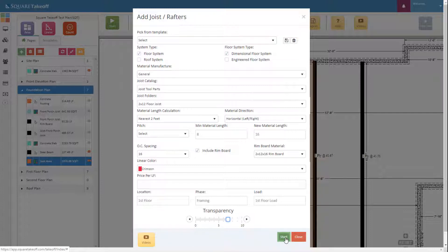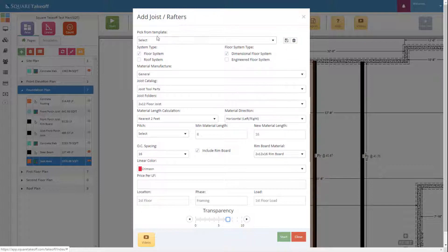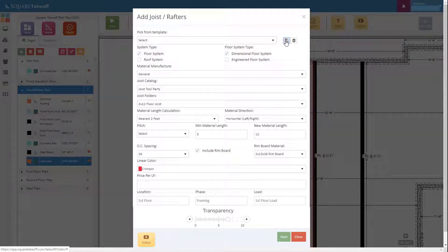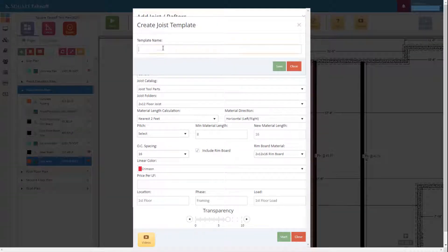Lastly we can adjust our transparency if we'd like. Then we can go ahead and hit Start. But before we hit Start, let's save this so we don't have to enter this information the next time around. To do that we simply hit the Save button located to the right of the template section. We can type in '2x12 floor joist' and then hit Save.